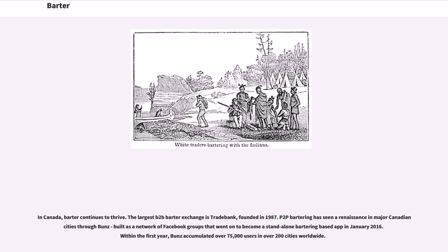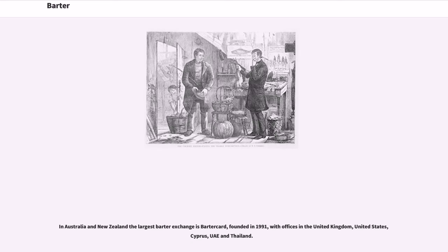In Canada, barter continues to thrive. The largest B2B barter exchange is Trade Bank, founded in 1987. Peer-to-peer bartering has seen a renaissance in major Canadian cities through BUNZ, built as a network of Facebook groups that went on to become a stand-alone bartering-based app in January 2016. Within the first year, BUNZ accumulated over 75,000 users in over 200 cities worldwide. In the United States, the largest barter exchange and corporate trade group is International Monetary Systems, founded in 1985. In Australia and New Zealand the largest barter exchange is BarterCard, founded in 1991, with offices in the United Kingdom, United States, Cyprus, UAE and Thailand.